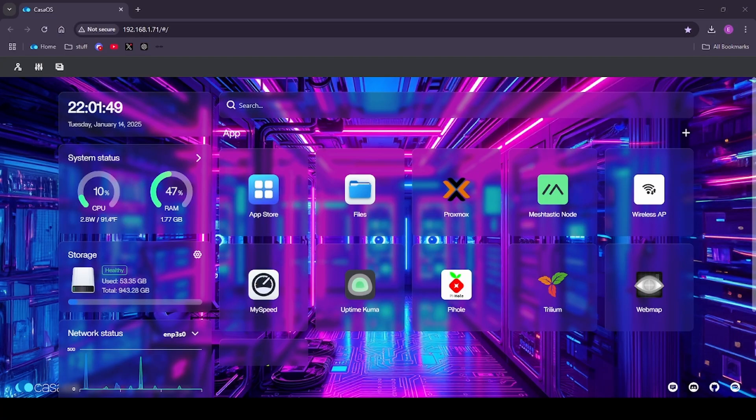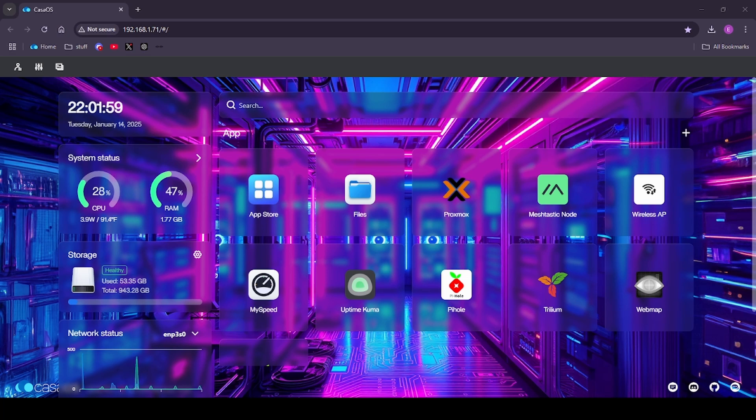So this is how I'm using my Zima board. Within the Zima board is a Debian OS and on there is a web server called Casa OS. Casa OS web server is basically an app store that can run different docker containers to be able to have different apps and kind of let you run things how you want to run them. So what I've done here is I've customized my dashboard a little bit and put my own background on there.